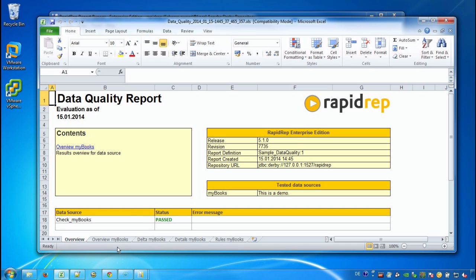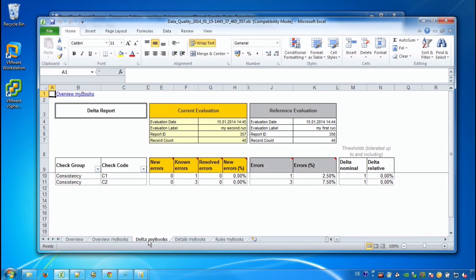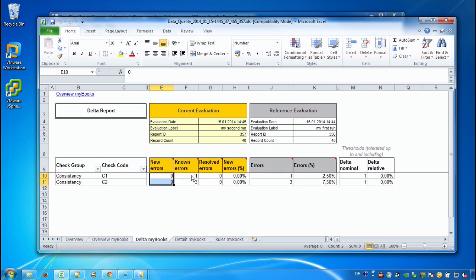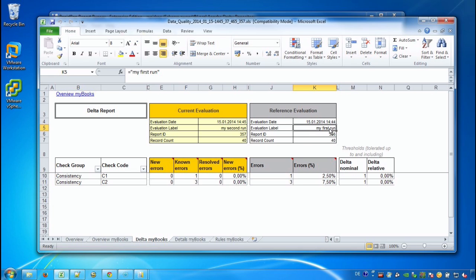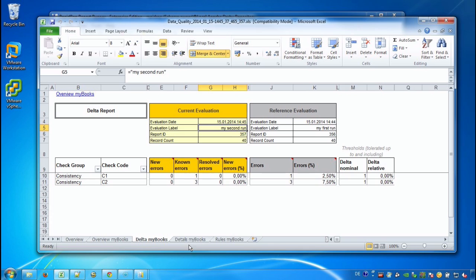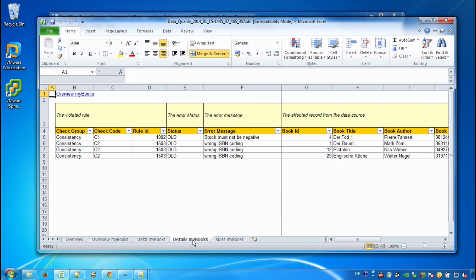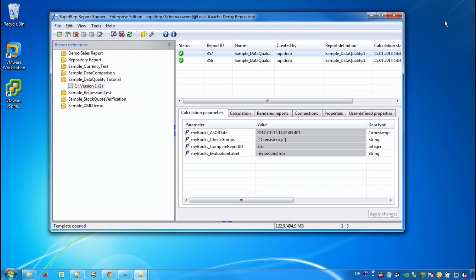Here we are. The overall result is now passed. Although we have still errors, these are the same errors as we had before. But this time there are no new errors. And this has to do because we have chosen a reference evaluation, the reference evaluation that we have run previously. And now in comparison to our previous run the result has not deteriorated. So we say the result is passed. Also the status of the detail sheet has now changed to old. So these are old and known errors.